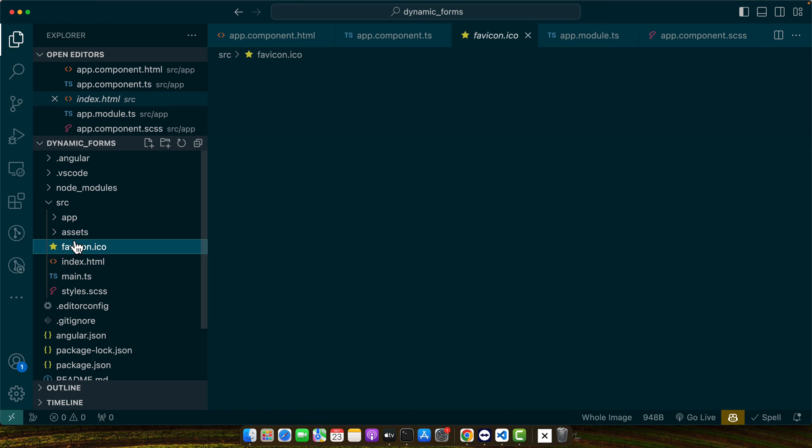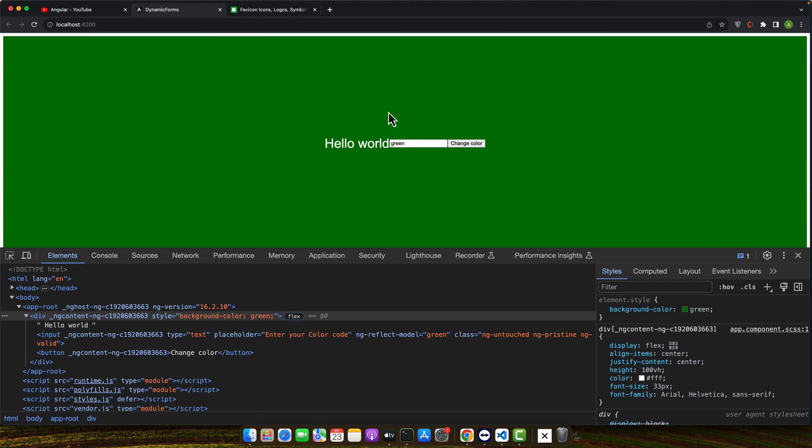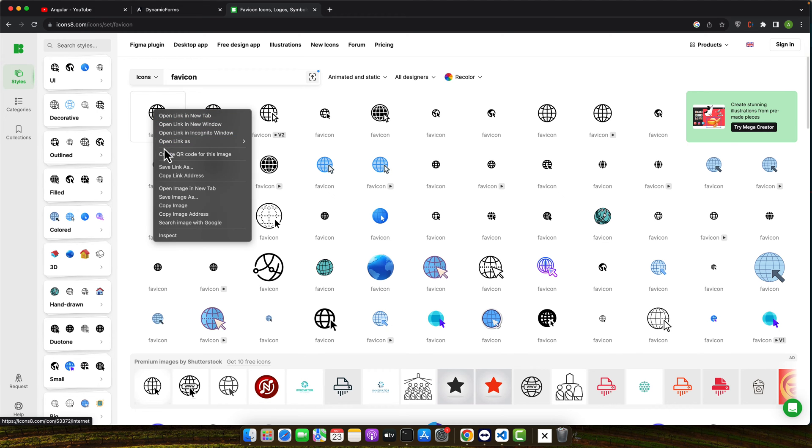This one. So, you can very easily change it. Let's try to change. I'm going to download a fav icon from internet.